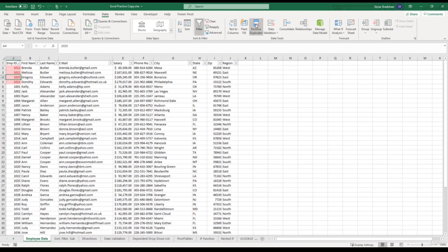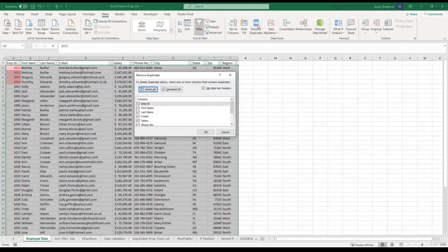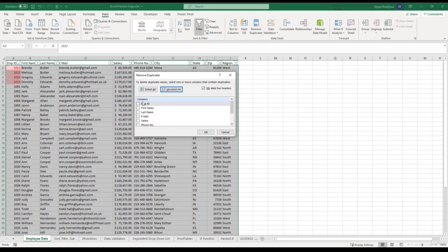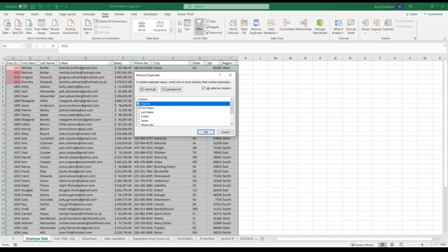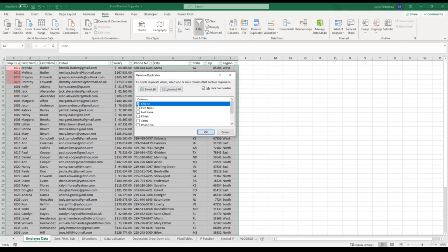Once again I'm going to unselect all the columns and only check the employee ID column. Now one very important thing to remember when removing duplicates is that Excel keeps the first duplicate value. For example, in our data, Brenda and Melissa both share the 1012 employee ID number. Once we click OK to remove these duplicates, Excel will keep Brenda and delete Melissa. And then for the 1023 ID number, Excel will keep Gregory and delete Dorothy. So that's very important to keep in mind.